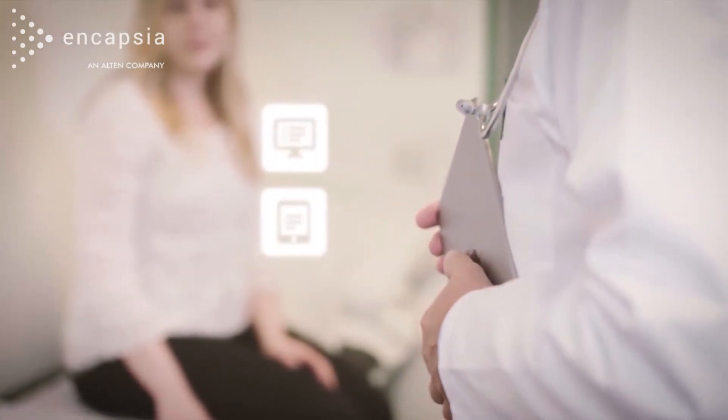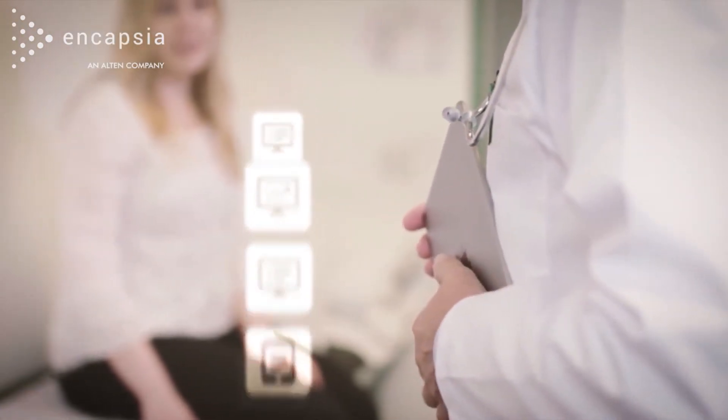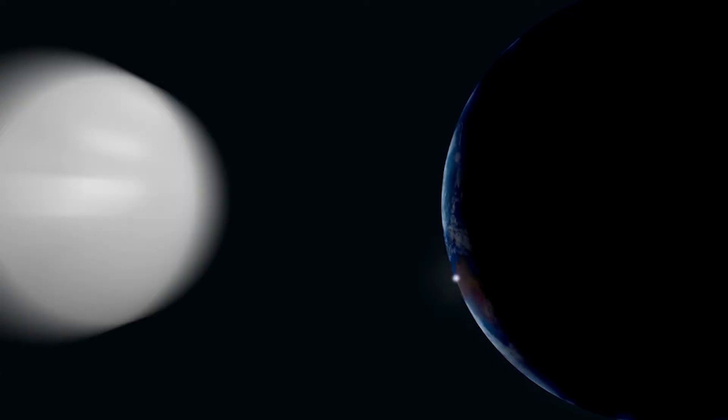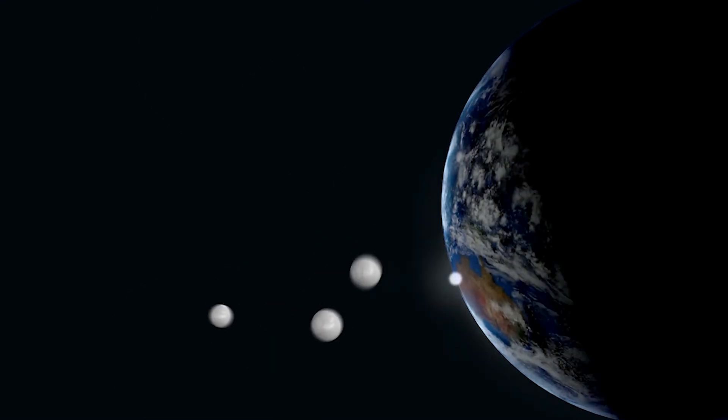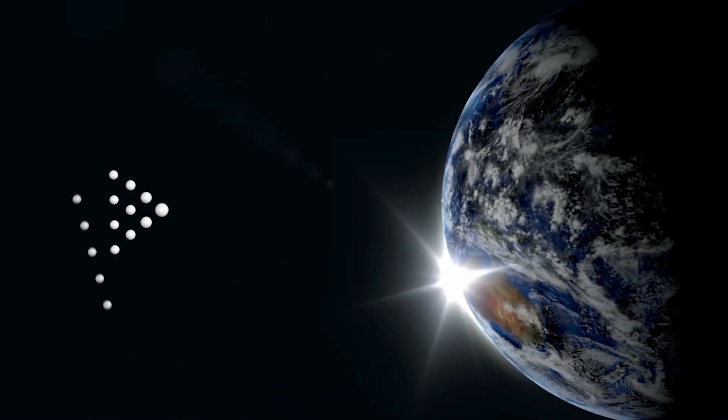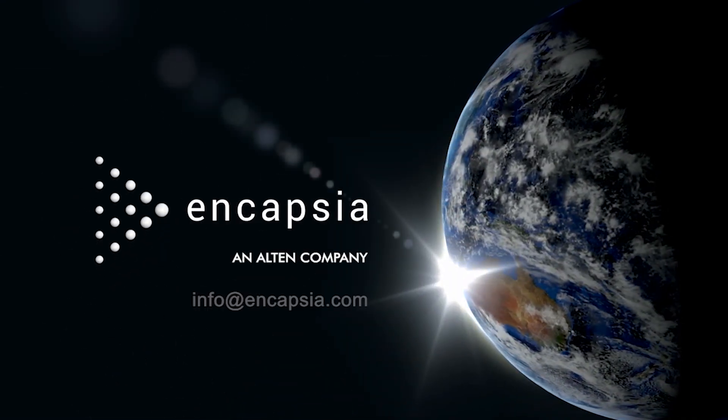eSource is just one of the many game-changing apps available in the Encapsia suite. To find out more about Encapsia, contact an expert.